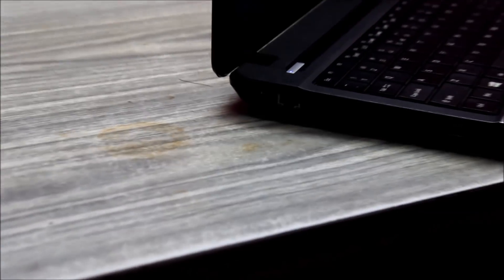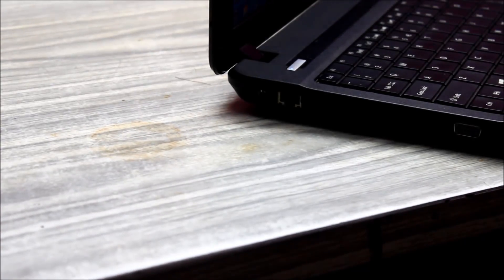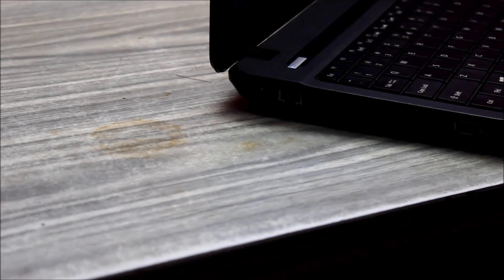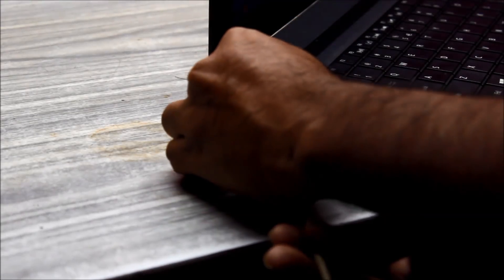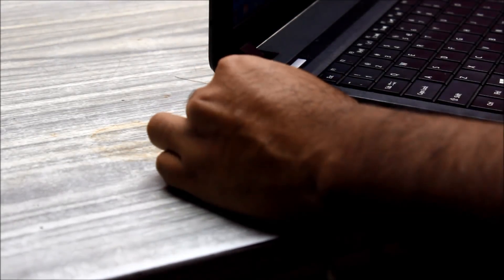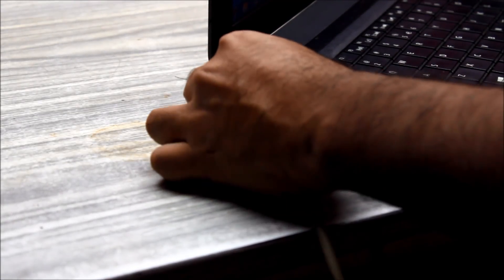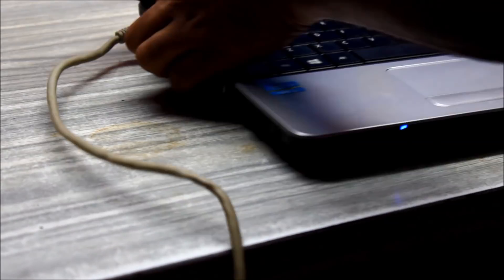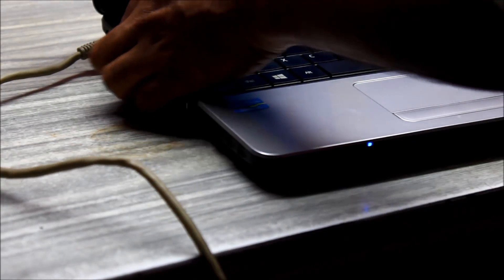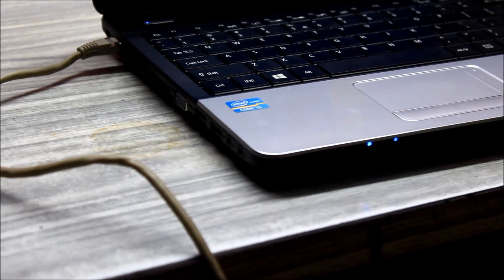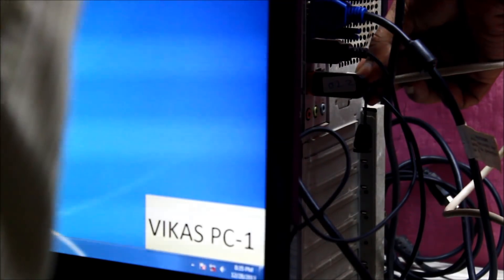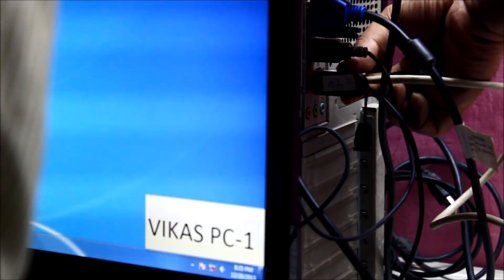The first step is to connect the LAN cable. We have located the LAN socket over here. Just put it inside - one end will go inside the laptop and the other will be in the desktop.